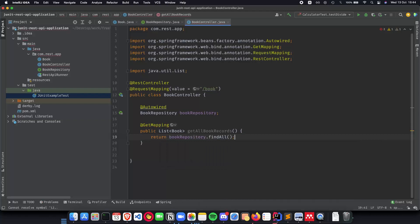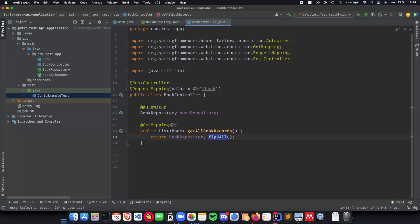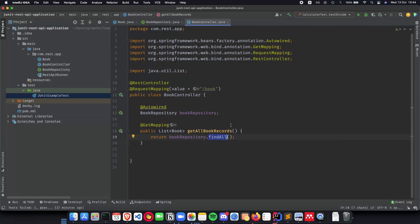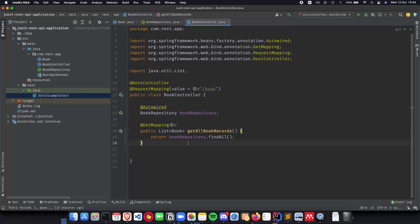Pretty straightforward as you can see. The main reason why we're using the JPA repository is because we get out of the box functions which can automatically help us with our REST API database implementations. So this is the get all book records.